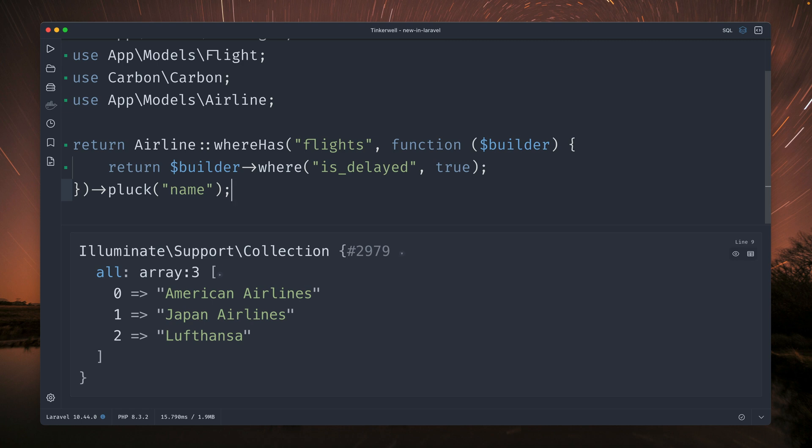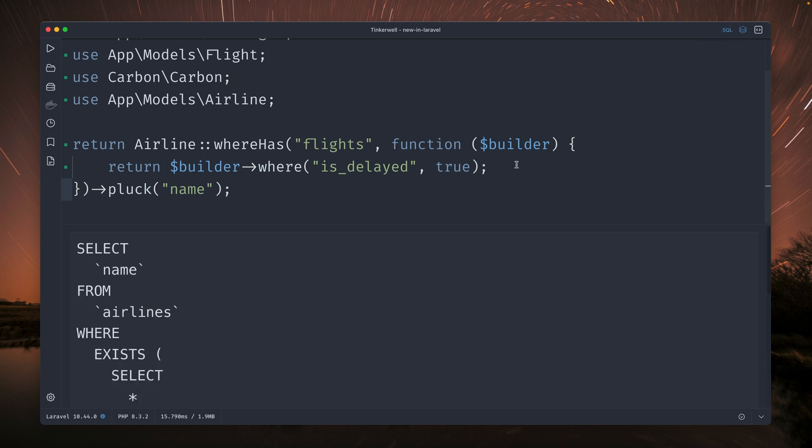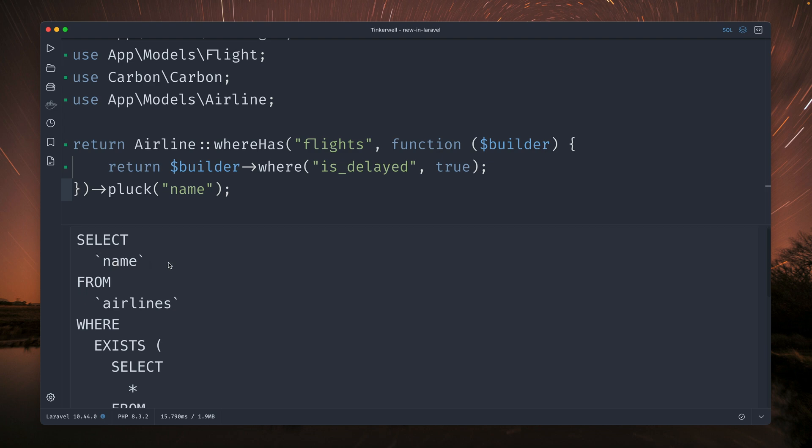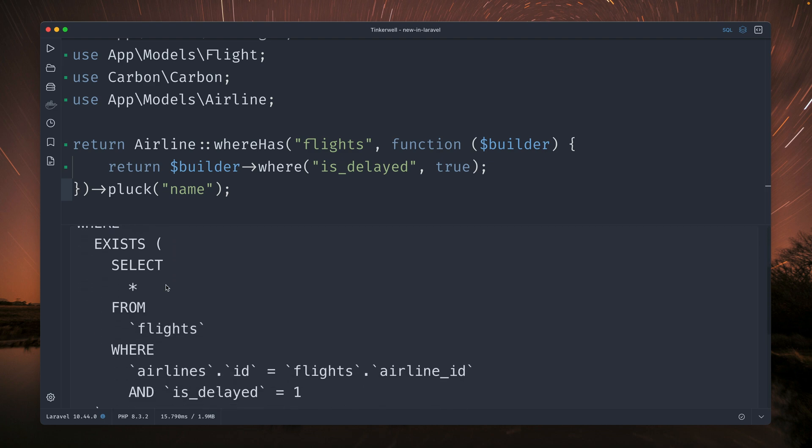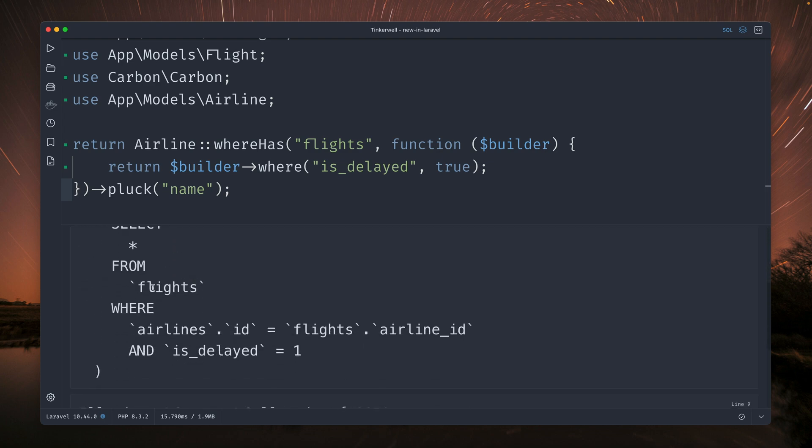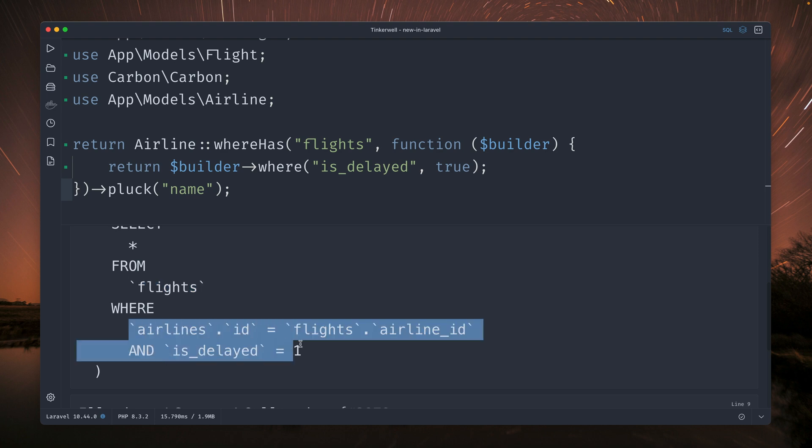But there is a nicer way to write this. Let me show you. But first we are checking out what the SQL statement looks like for this query. We can toggle this in here in Tinkerwell. And yeah we're selecting the name from airlines where exists is the method we're using here. And now we're checking all the flights with our where conditions here.